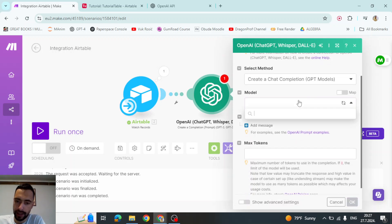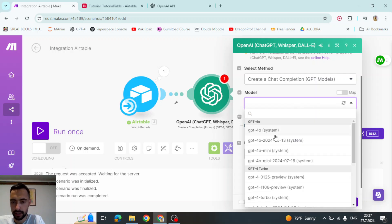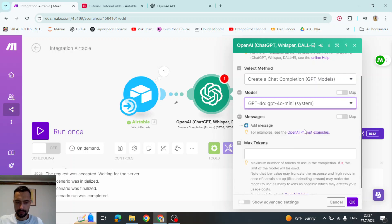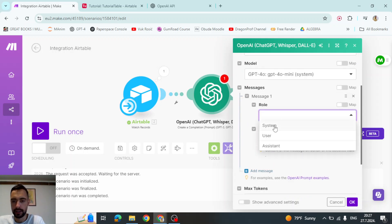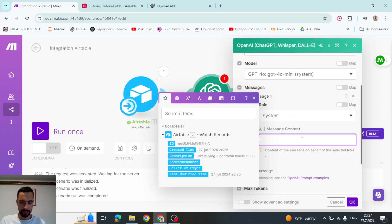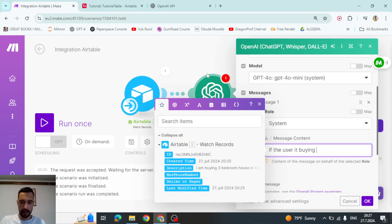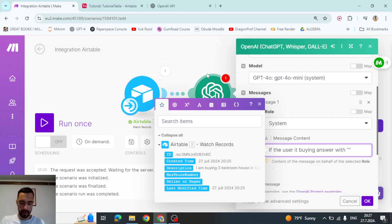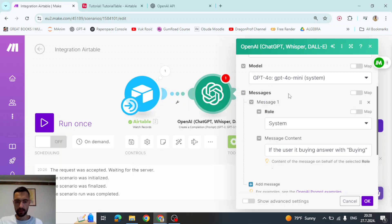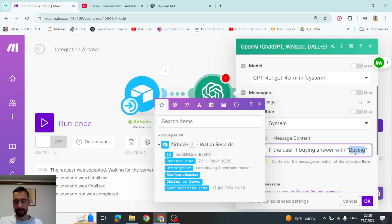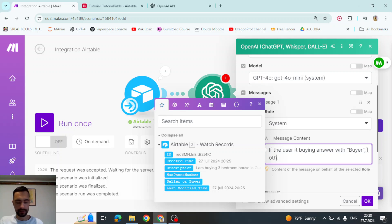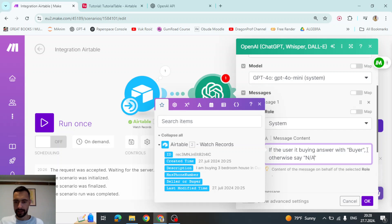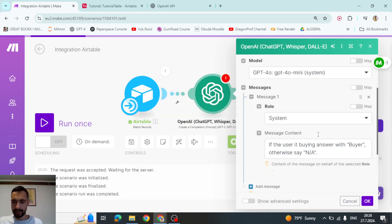So the model, I think I'm going to choose Omni mini probably. And then let's add message, role system. So we are telling it what to do. So, if the user is buying, answer with buying, or actually let's just say buyer like this. I think otherwise, otherwise don't, otherwise say not available like this. Okay. And I think that's it.